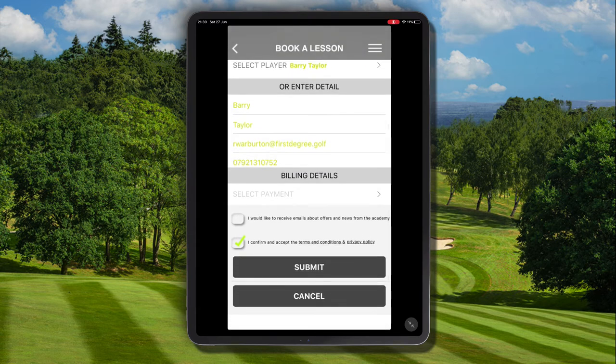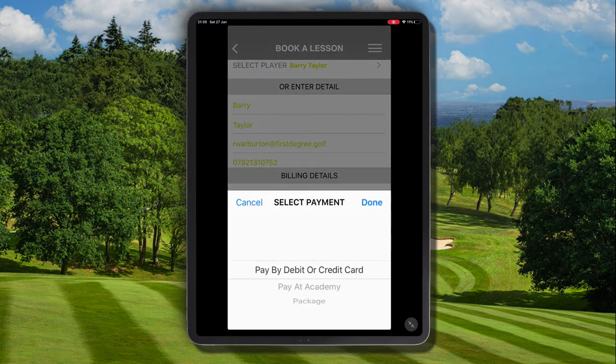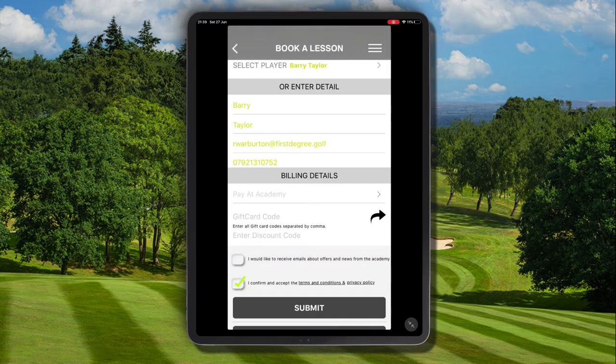It's now at this stage that we can apply a discount code after selecting the payment method. The discount code here is going to reduce the price of the lesson down by £10. Therefore, the customer will need to either make payment via credit or debit card, using package credits, or we can use the Pay It Club option. I'm going to go ahead and select the Pay It Academy option.